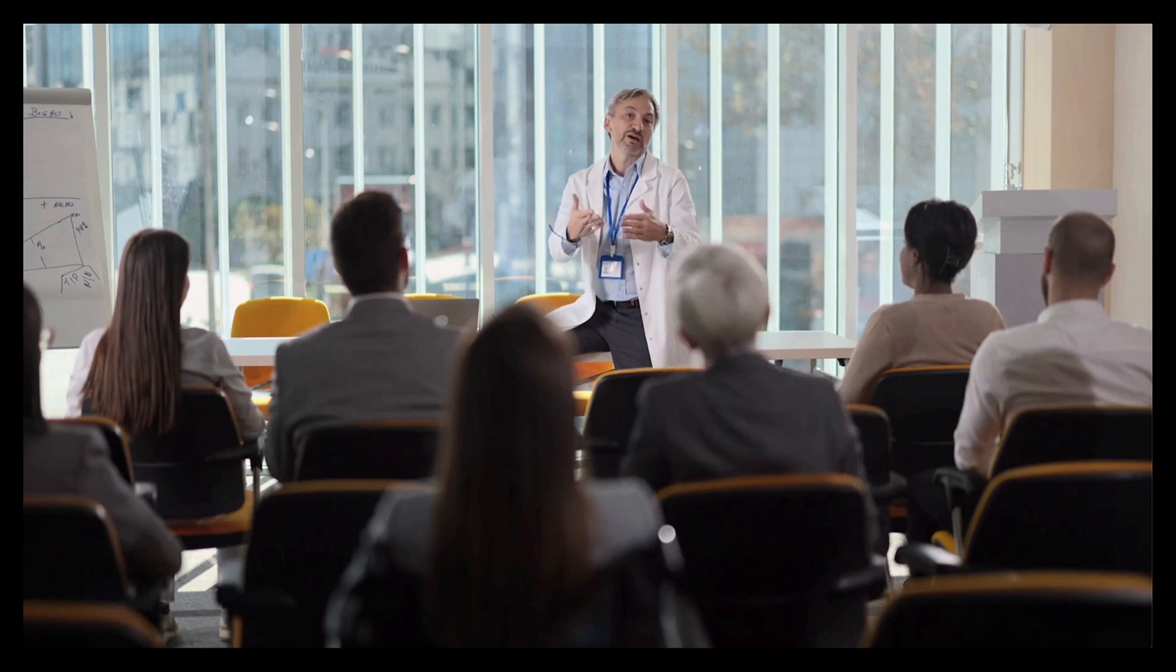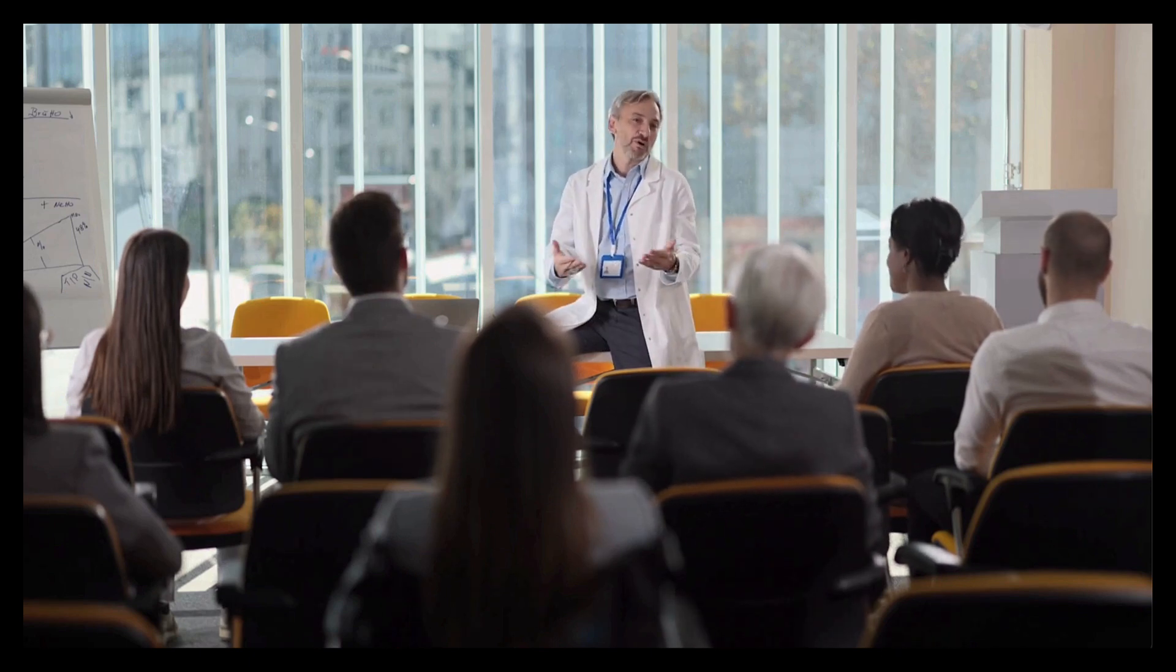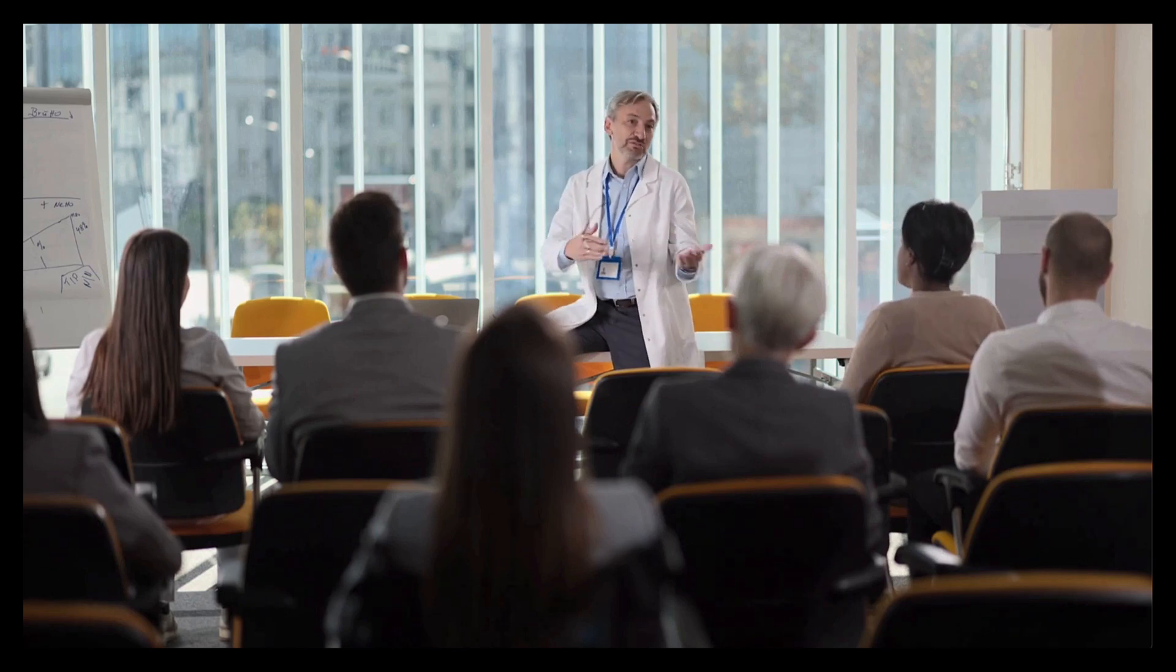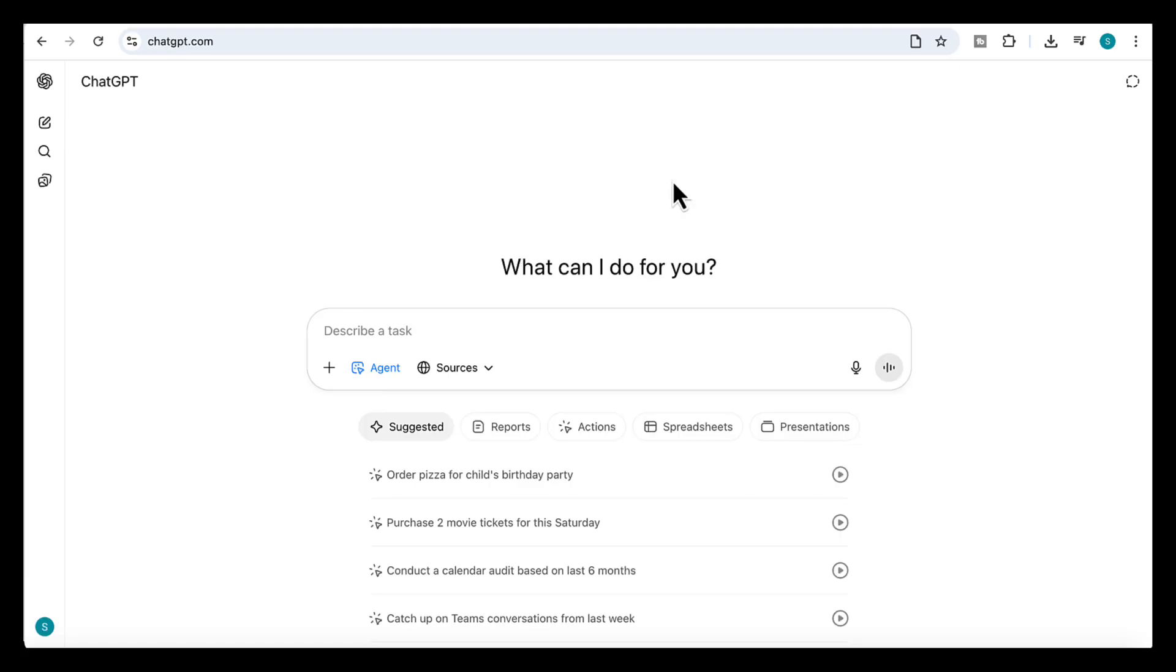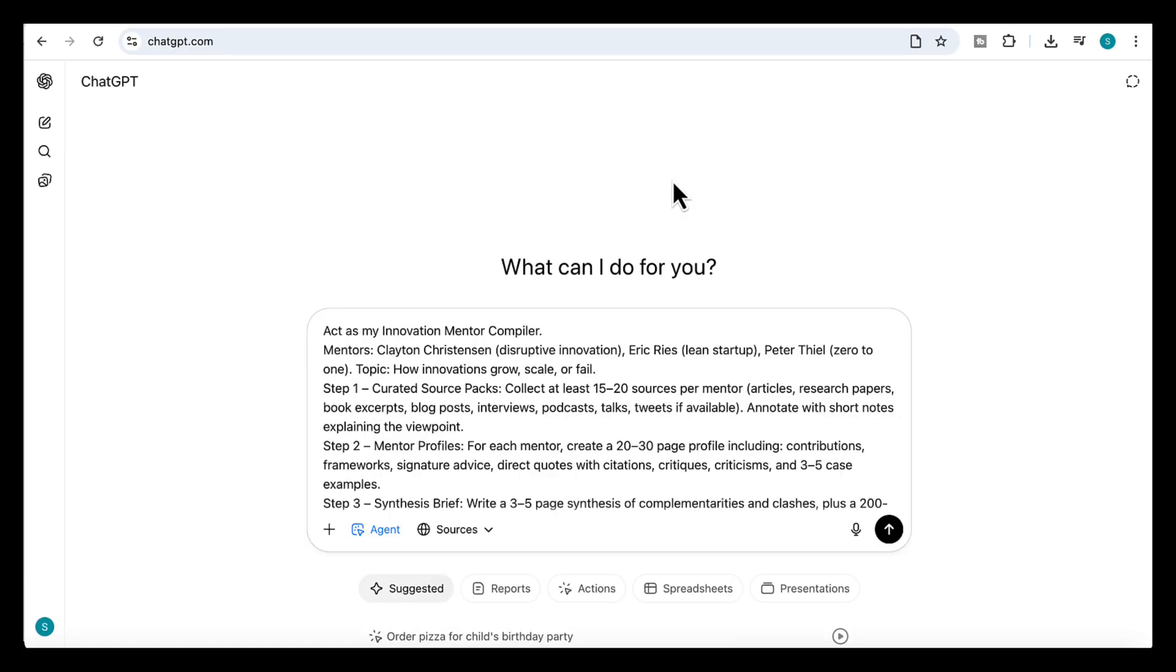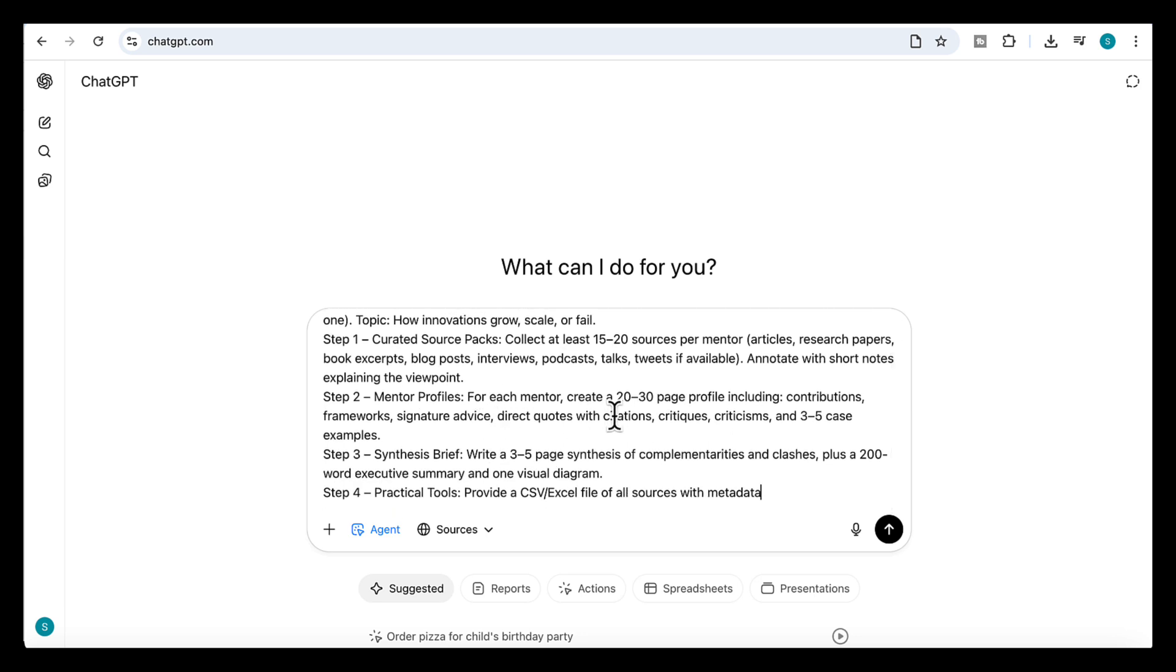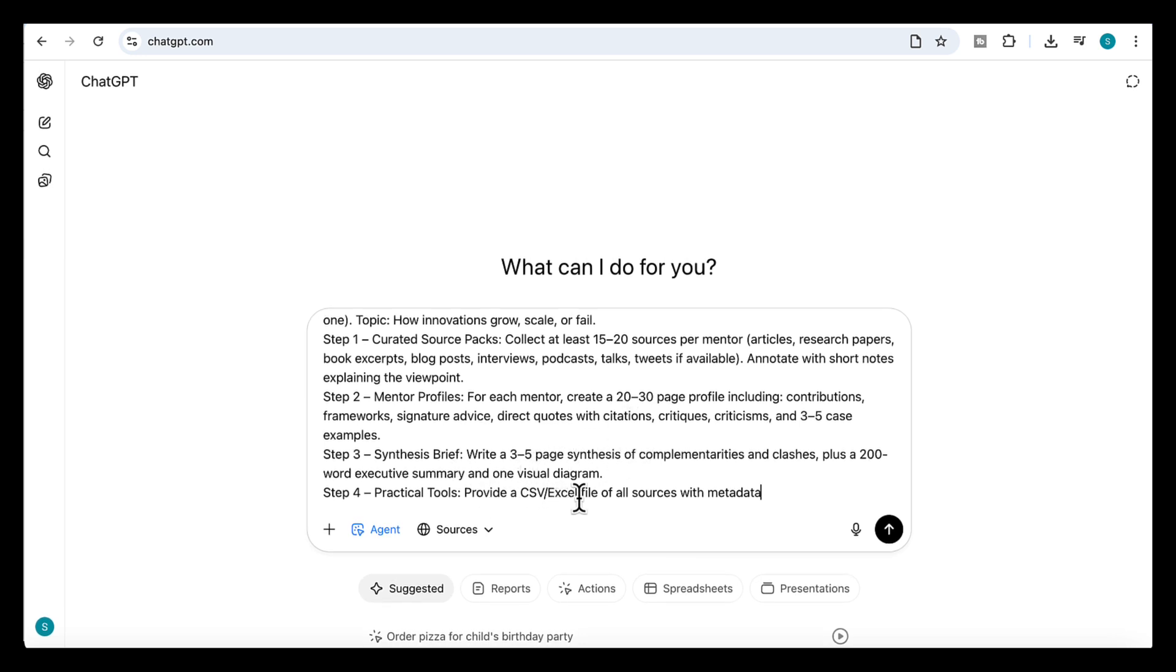So you're basically creating an expert panel, one that answers the toughest questions in that field, drawing directly on their perspectives, knowledge, and opinions. And imagine extending that even further by adding in the work of your own supervisors and other experts in the field. So here is what we'll ask the agent to do. I'm going to add a prompt here, asking it to act as my innovation mentor compiler. And you'll see here, I've given it the names of the mentors. Then in the first step, it will gather 15 to 20 real sources per expert: books, articles, interviews, talks. Then it will create a mentor profile for each one that includes their contributions, frameworks, signature advice, and so on. And then it produces a brief that shows the position of each expert, plus a CSV file of all the sources with metadata.